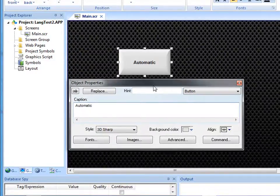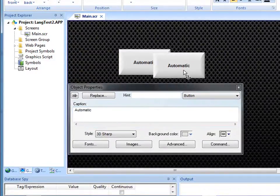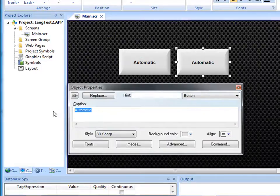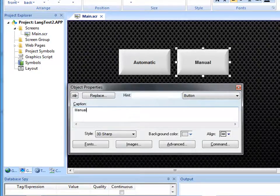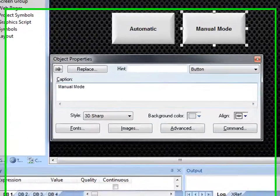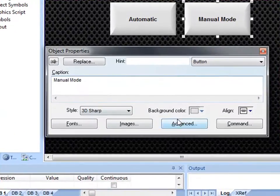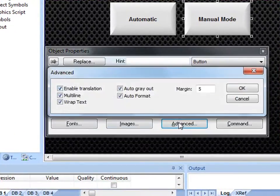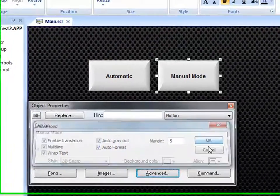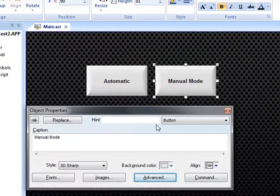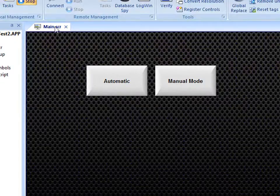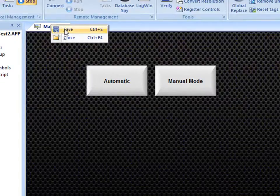And then I will copy this button over, give this a caption of manual mode. Notice that both of these buttons have the Enable Translation checkbox checked here under the Advanced button. And once I have those two, let me save the screen here.